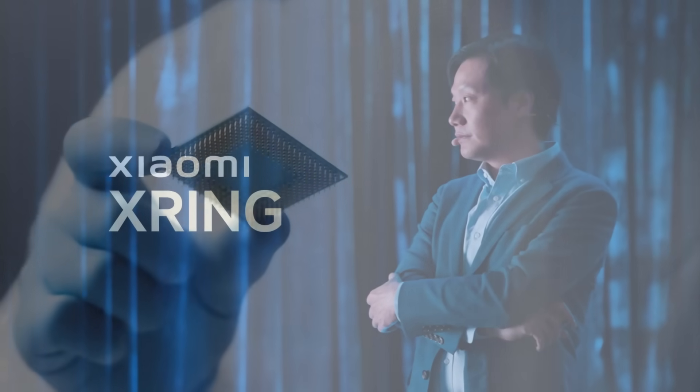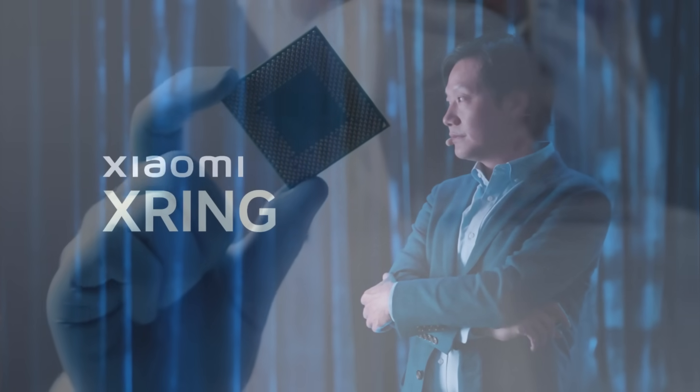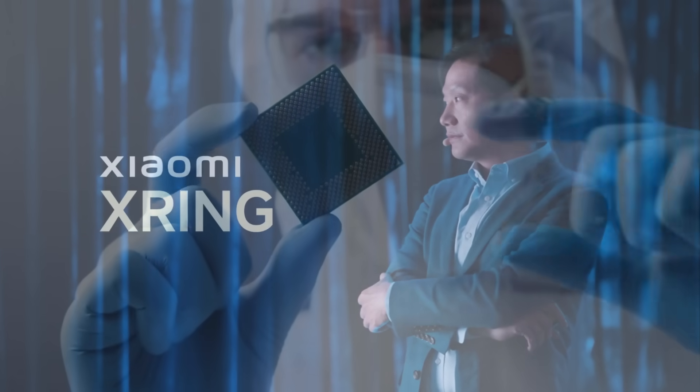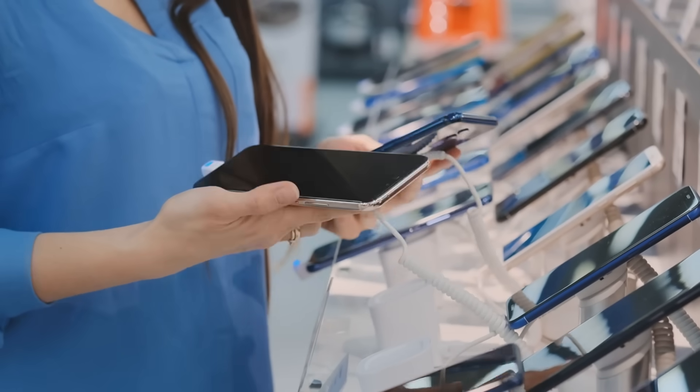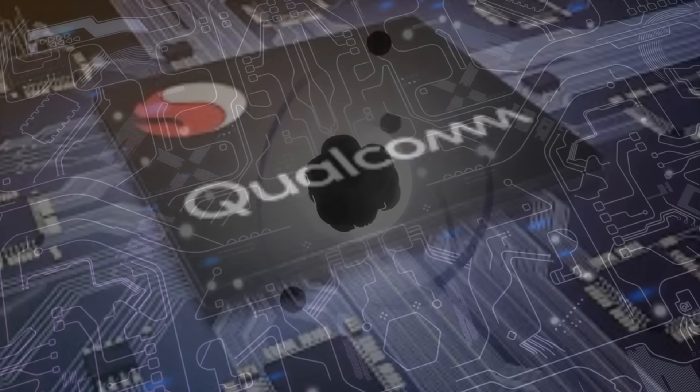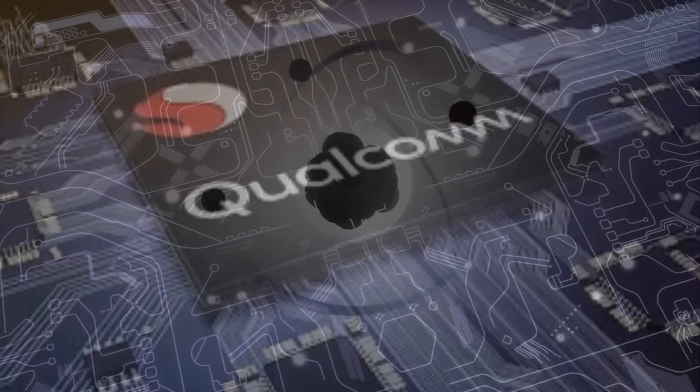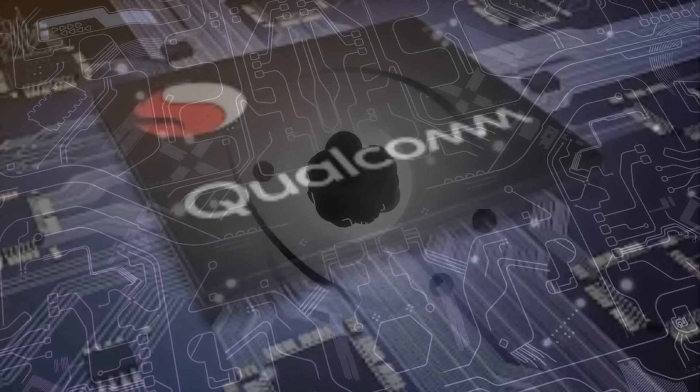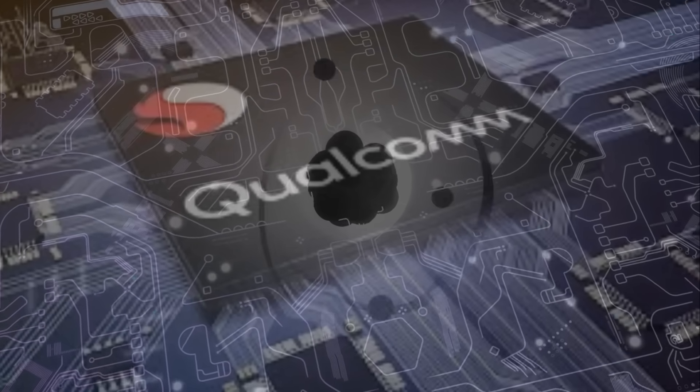The Xiaomi XR3 3nm chip, a breakthrough innovation, is poised to shake the foundations of the smartphone market. Qualcomm, the undisputed leader in mobile chips for over a decade, is now facing its biggest challenge yet.